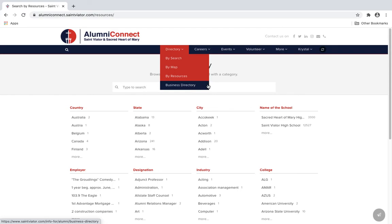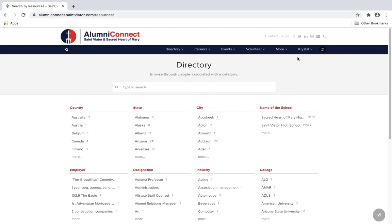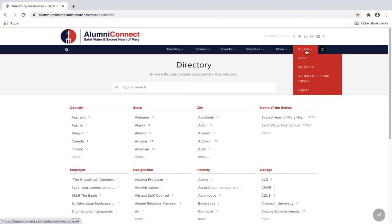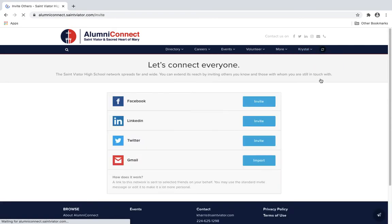Under your profile name tab on the right, click Alumni Connect Invite Others. There, you can pick how you would like to invite them to join.